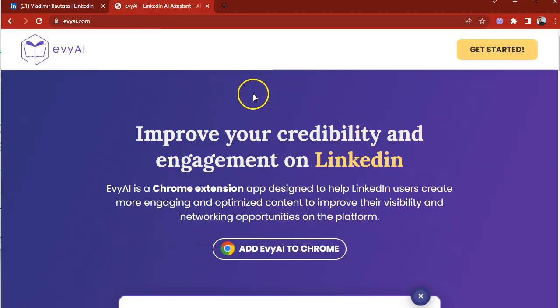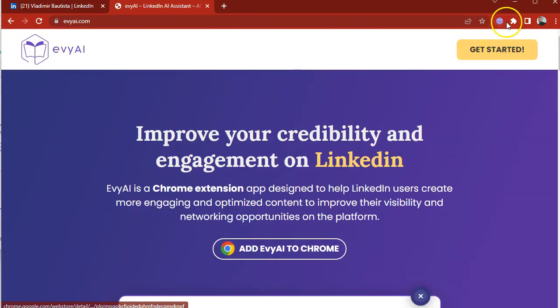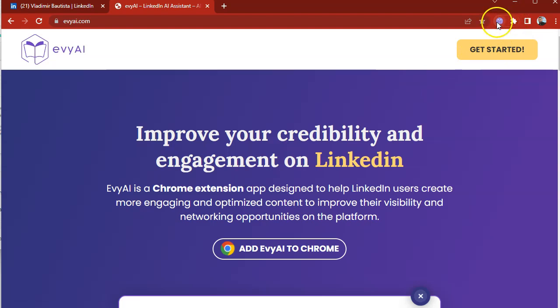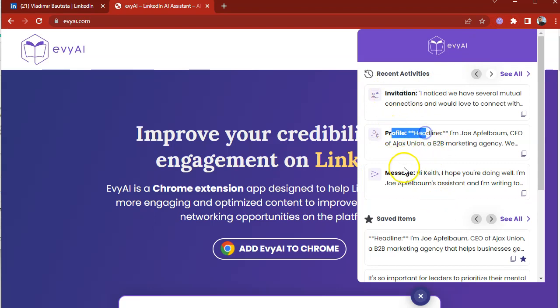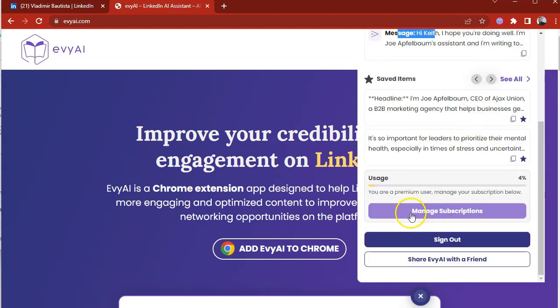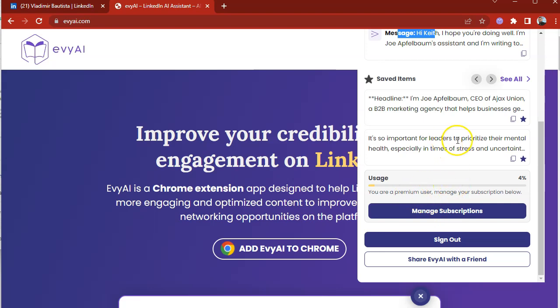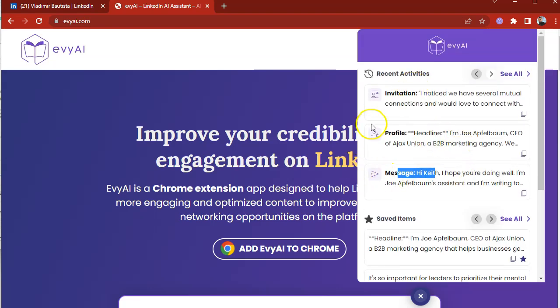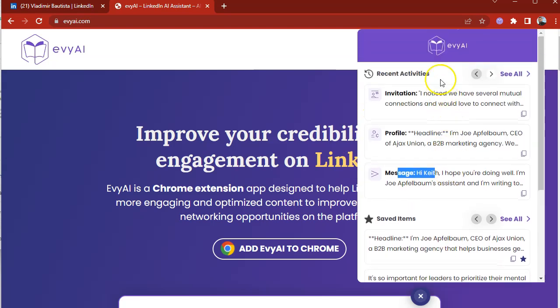So if you want to learn more about EvyAI, you can go to evyai.com. You can download the Chrome extension right here. Once you download it, there's a little puzzle piece that you click on. You click on that puzzle piece and you pin the little icon to the top. So when you click on it, you can see all your recent activity. So I sent an invitation, I did a profile, sent a message. And if you want to subscribe to our premium, which basically gives you unlimited content that you could use, you just go in here, you click on subscribe and you can get unlimited content. We do have a trial that you could use that gives you a limited amount.